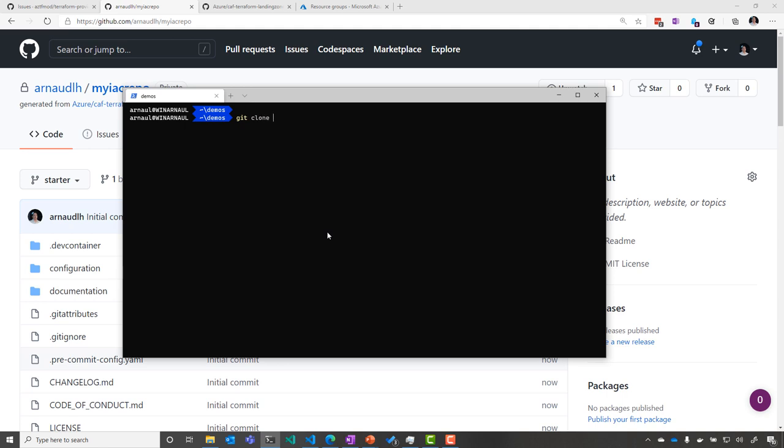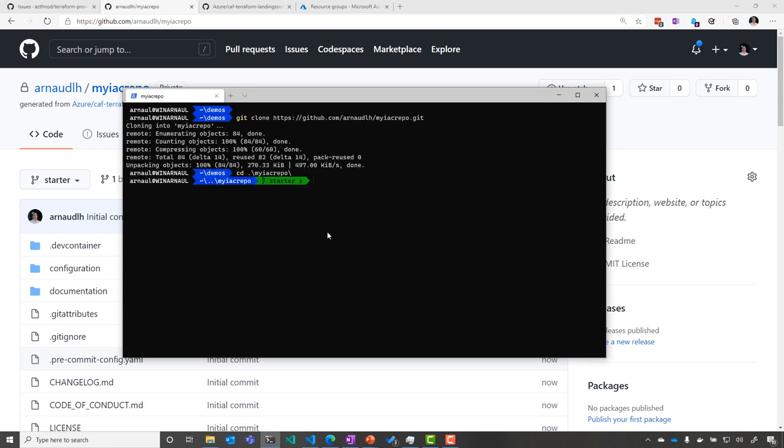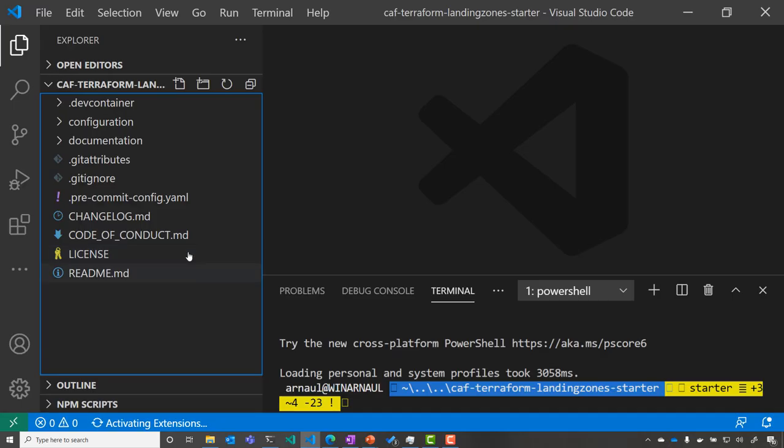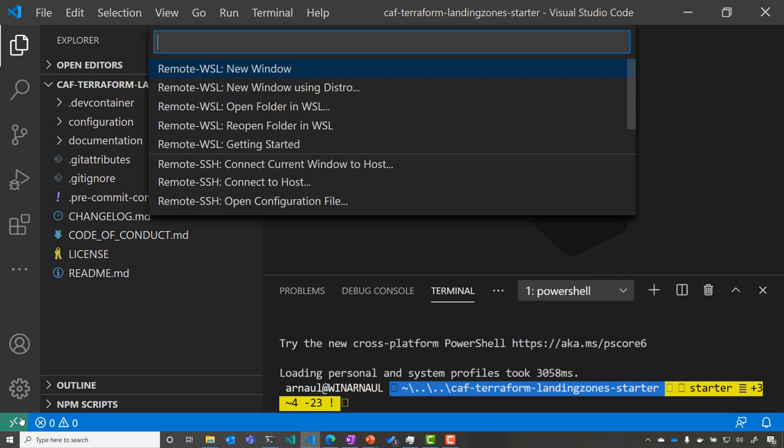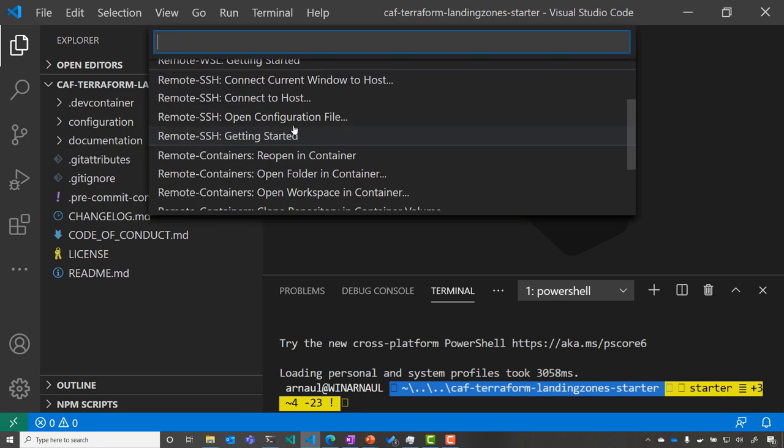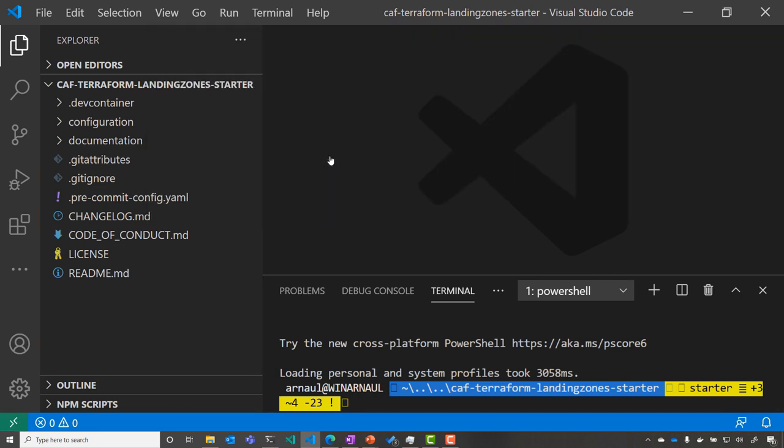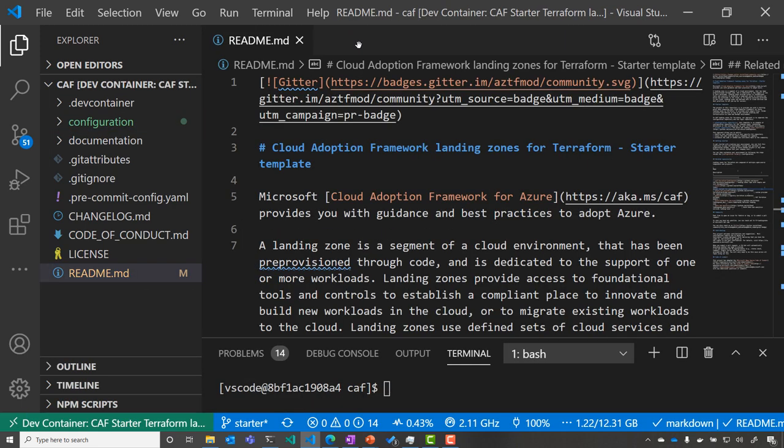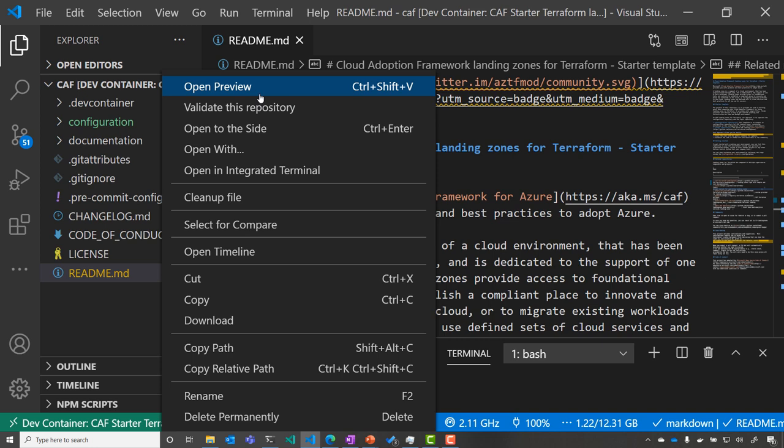So for that, we're going to clone the repo. And once it is cloned, I can just start Visual Studio Code and get started with the environment. I can just select to reopen it in container. So I'm able to get inside the rover, which would be my deployment environment with the right version of Terraform and the different components that we're using.